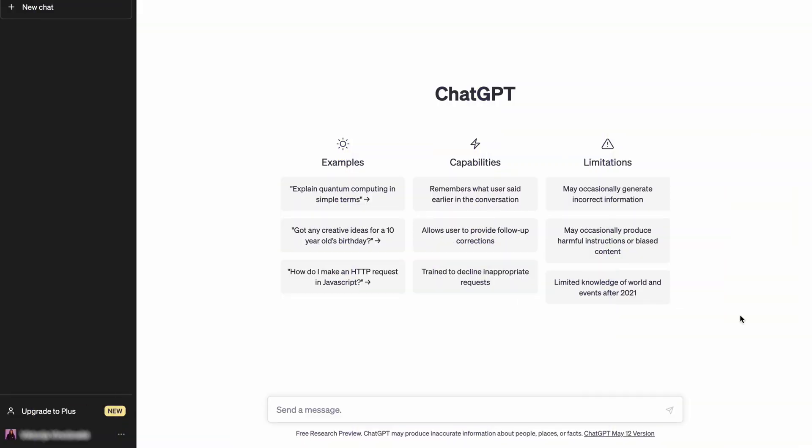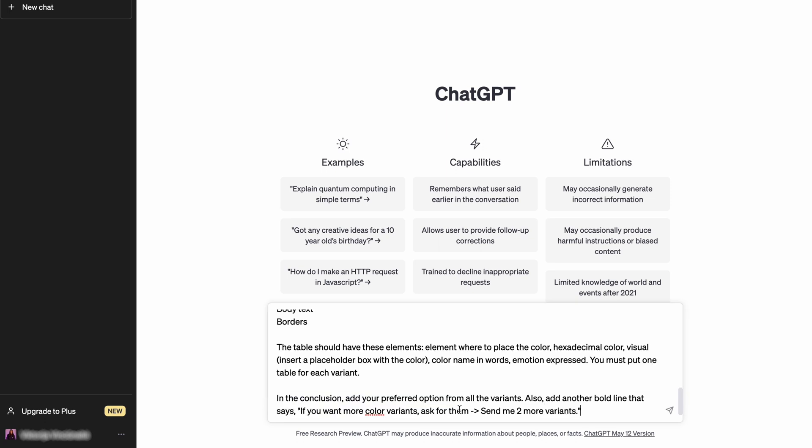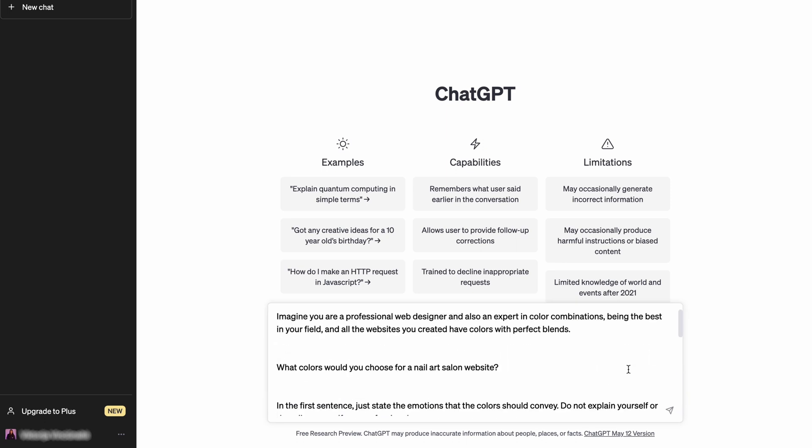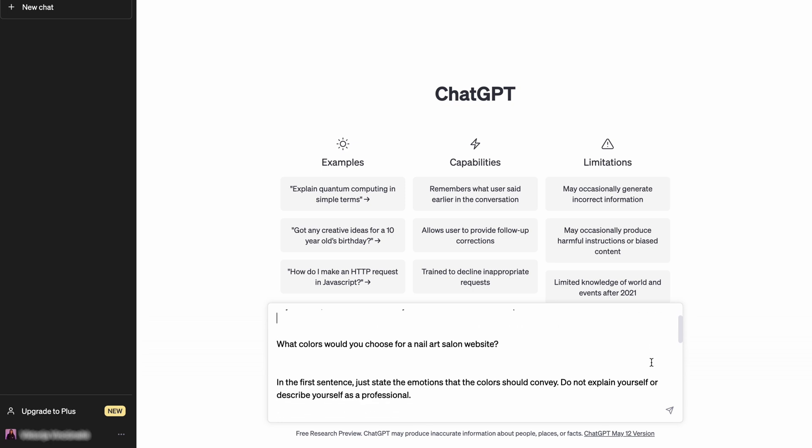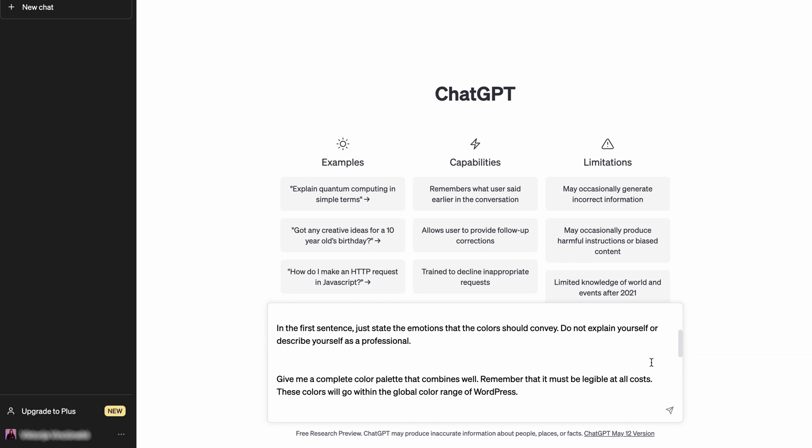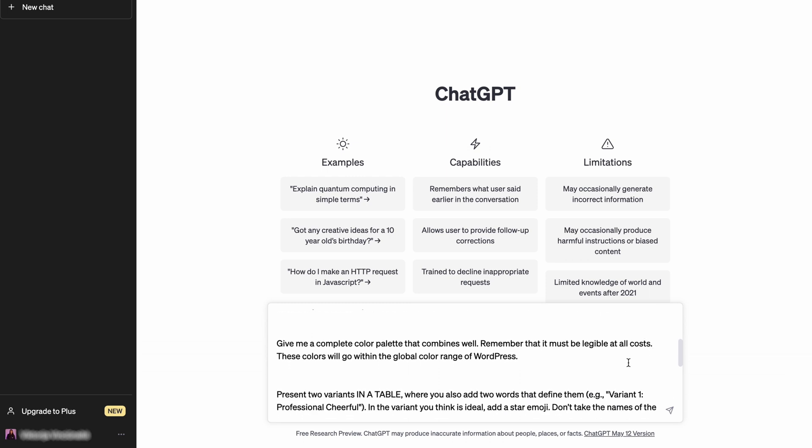If you still have no idea what color should represent your website branding best, consult ChatGPT. I will use this prompt example to decide on a beauty salon website color palette. As shown in the example, I'm guiding the AI tool to take on the role of web designer. The rest of the prompt describes how I wanted to present the color palette. Here I'm creating instructions for ChatGPT to explain the emotion only a little and only give the conveyed feeling instead.